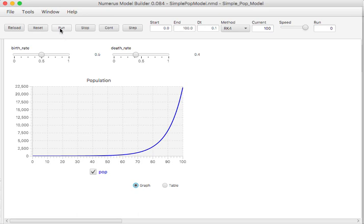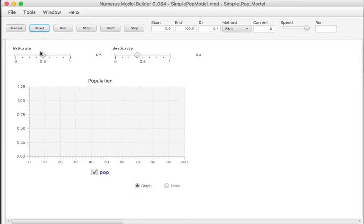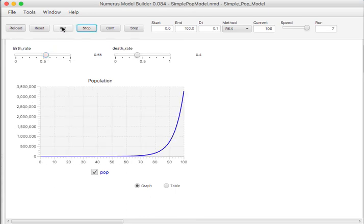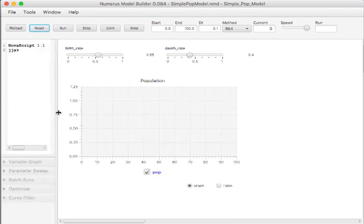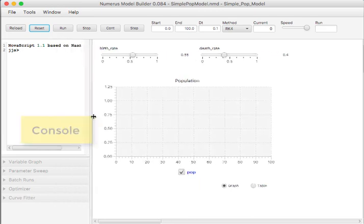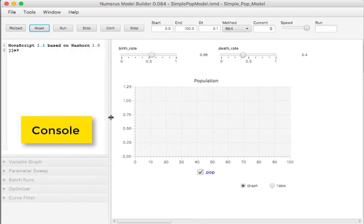If we want to run the simulation with different parameters, we can use the slider to set new values and then rerun the simulation. We can also interact with the simulation using a console window, which lets us query the values of the variables at any point in time.